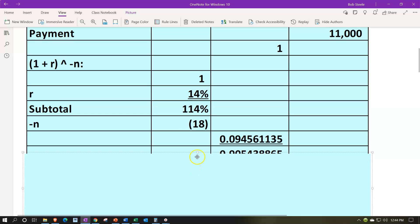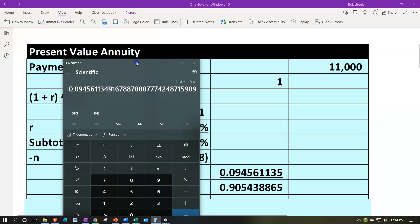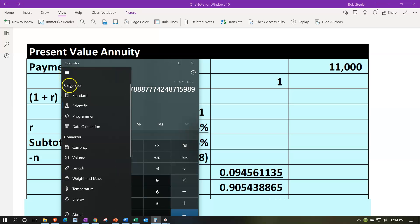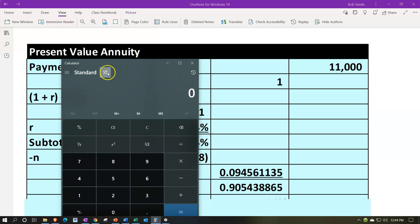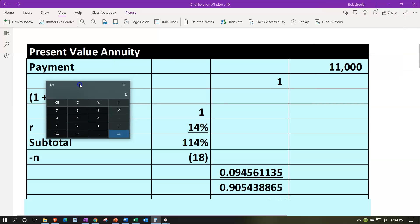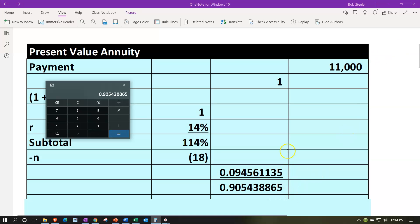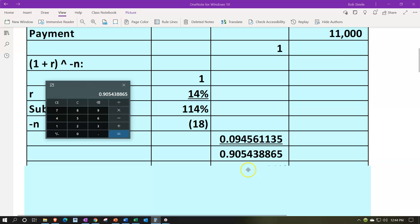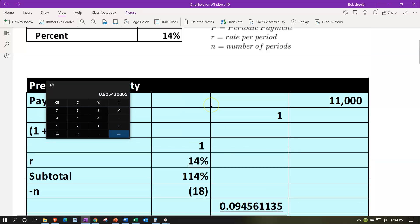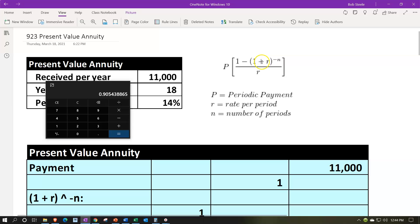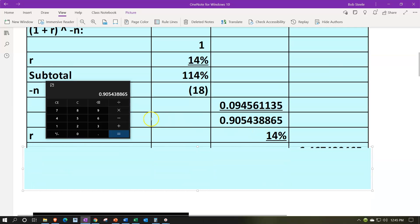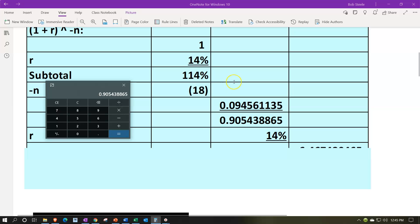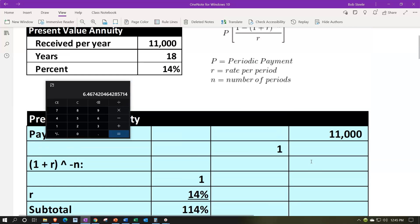And then we're going to take that and now we've got this 1 minus that amount. So if I pull over the trusty calculator, we're going to say, all right, now taking into consideration the rounding that we have here, let's go back to the normal calculator, normal calculator, and then I'll make it a little smaller. And now we're going to take the 1 minus the 0.094561135. And that gives us about this number here. And then if I go on back down again, now we have the numerator and the denominator as one number. So we'll divide those two out now. So we're going to take that and divide it by the 0.14, which is the rate. And that's going to give us then our 6.467 and so on about.